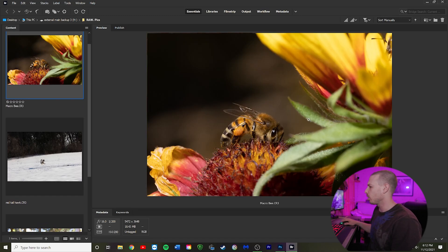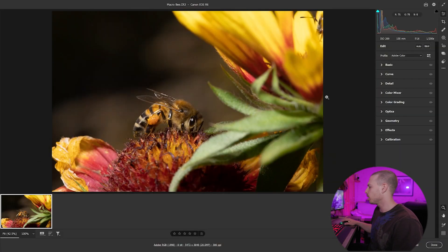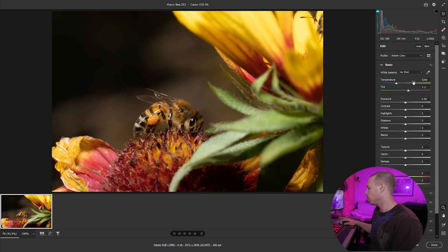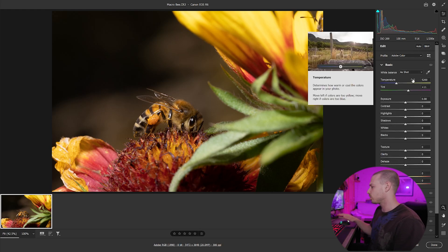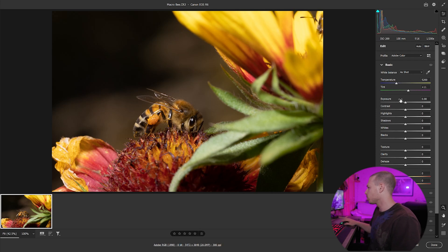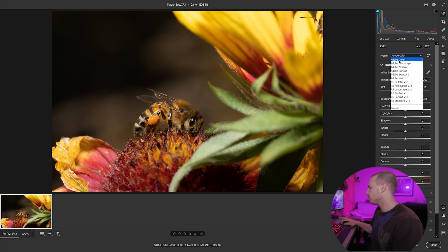We're in Adobe Bridge right now. We're going to right-click and go to Open in Camera Raw — that's step one. Now we want to do three different things here. We're going to take a look at the profile we have selected. You have Landscape, Neutral, Portrait, Standard, and Vivid.